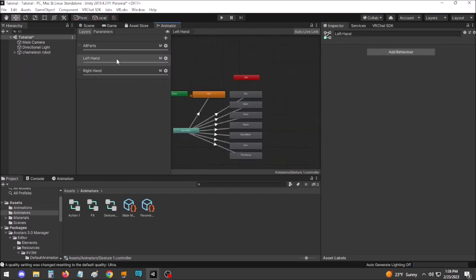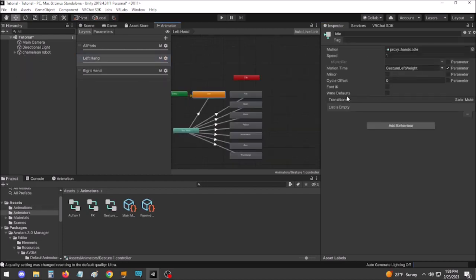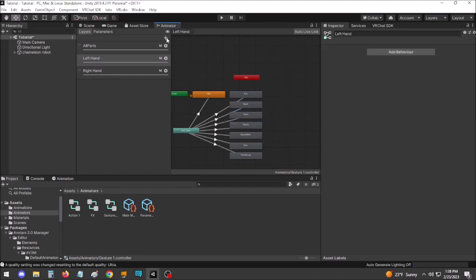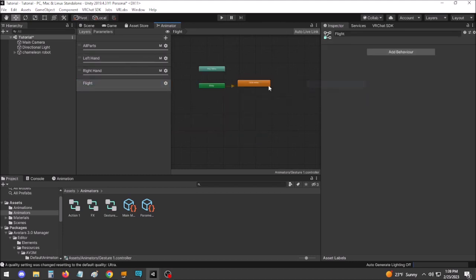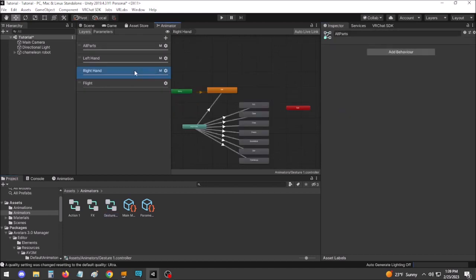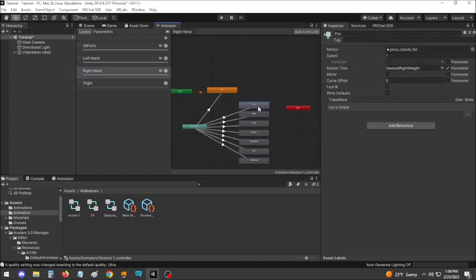When adding new features to your avatar, check first to see what your previous animator layers are using. Unity defaults to having Write Defaults on, but any pre-made avatars may use Write Defaults off instead, as do VRChat's own base animators.